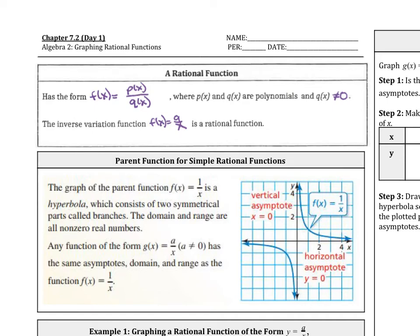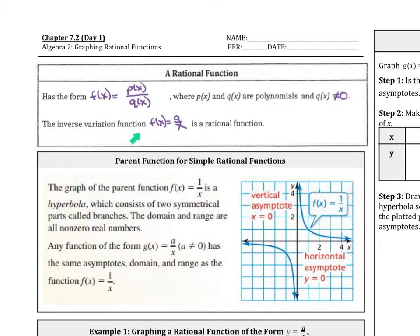Chapter 7.2, Day 1 — we're graphing rational functions. A rational function has the form f(x) = p(x) over q(x), where p(x) and q(x) are polynomials. Of course, q(x) cannot be 0. The inverse variation function from the previous lesson, a over x, is a rational function.